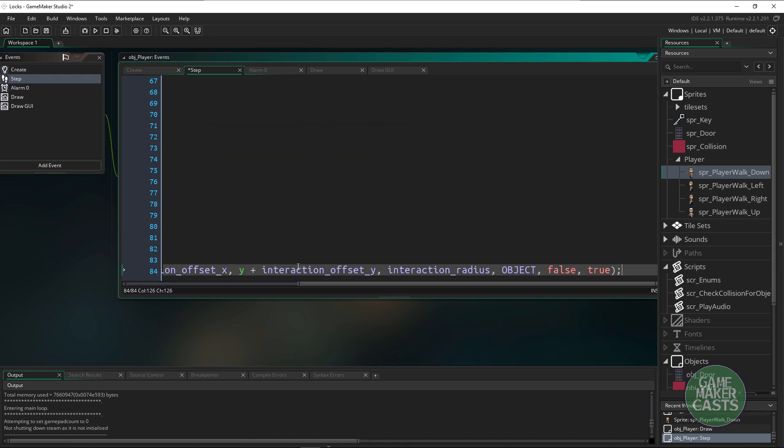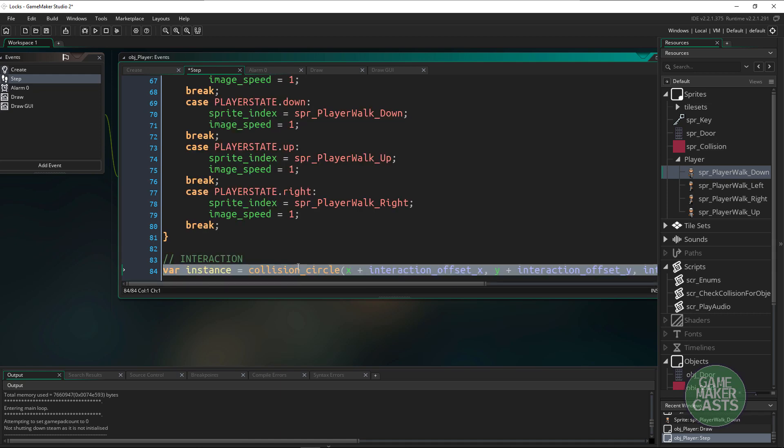We want to write this kind of once and then have it work. What we can do is set up these objects to be a child of a certain parent. For example if we go to objects and we create a new object, let's call it obj_interactable.